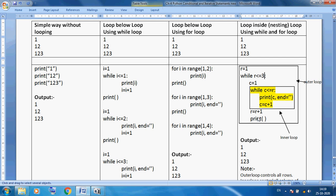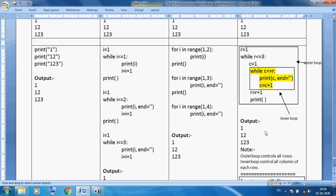Cursor moves to new line. Then outer loop continues: r is 2, 2 less than equal to 3 is true. c equal to 1, 1 less than equal to 2 is true — displays 1. Then c becomes 2, 2 less than equal to 2 is true — displays 2. Then c becomes 3, 3 less than equal to 2 is false — jumps outside inner loop. r becomes 3, cursor moves to new line. r is 3, less than equal to 3 is true — displays 1, 2, 3. c reaches 4, false. r becomes 4, 4 less than equal to 3 — outer loop also false, program stops. So outer loop controls all rows and inner loop controls all columns of a particular row.